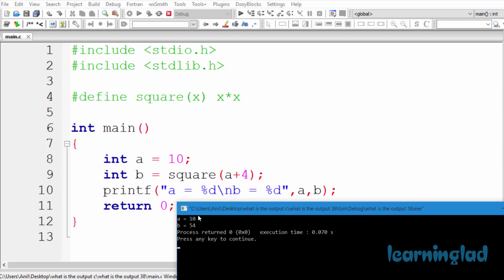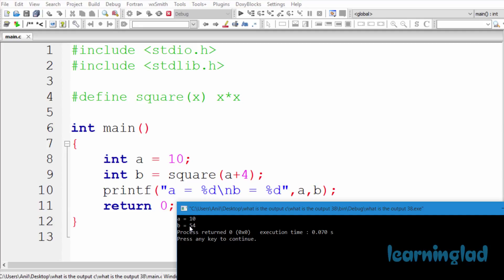I think you guys have guessed the answer for the variable a properly, but you may have missed the value for variable b. So now it's time to see why we get the output like this.